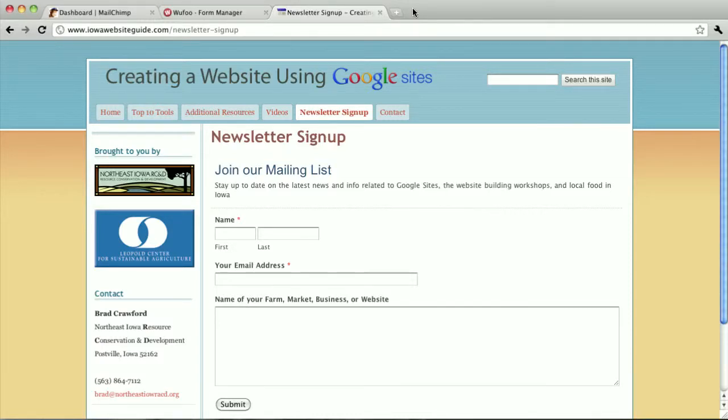Here I have a form on my website that someone can fill out if they would like to be added to the newsletter I send out.